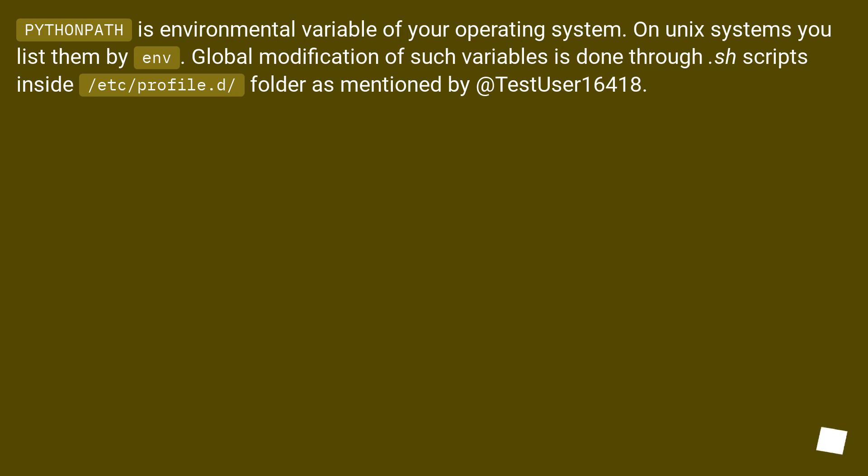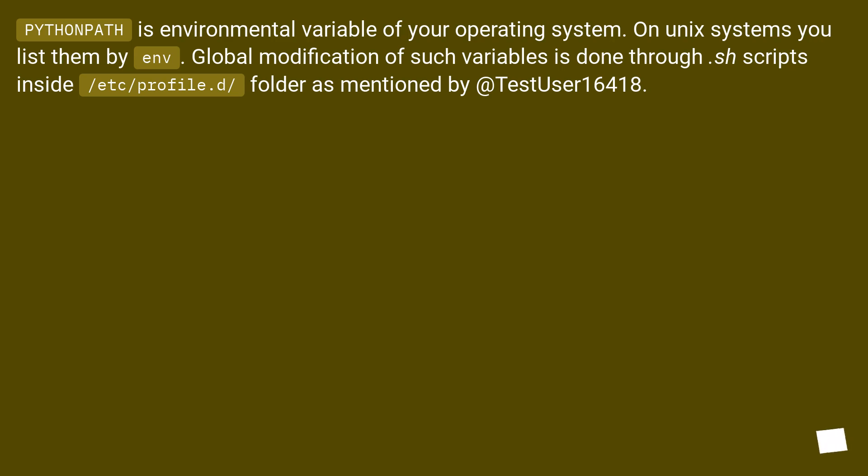PYTHONPATH is an environmental variable of your operating system. On Unix systems you list them by env. Global modification of such variables is done through shell scripts inside /etc/profile.d/ folder, as mentioned by a test user.